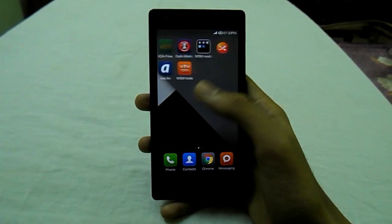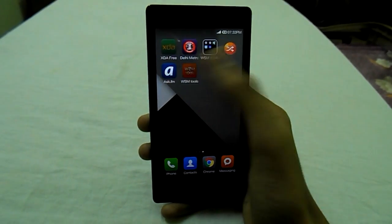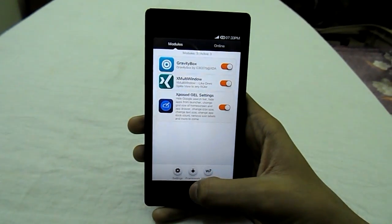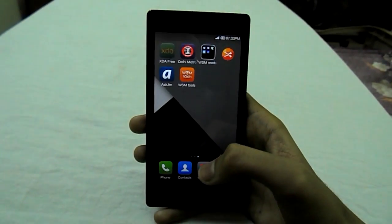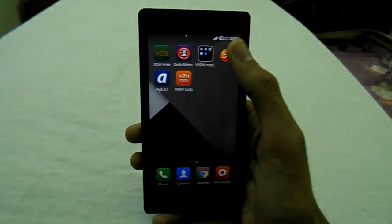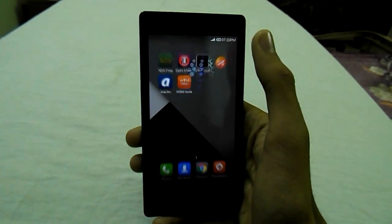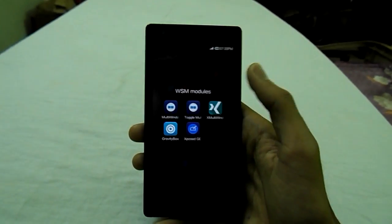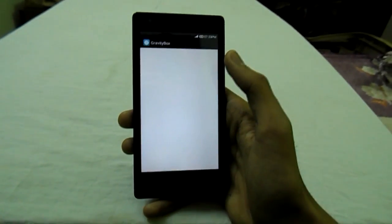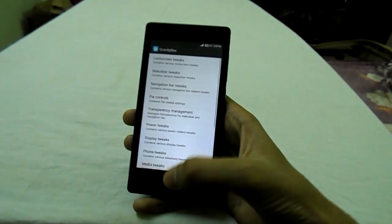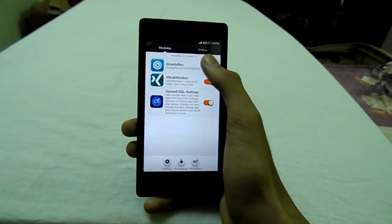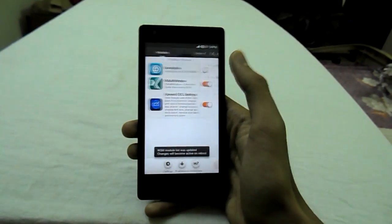Firstly you would require a rooted Android device and Xposed Framework installed — the link will be in the description. Or if you are running a MIUI ROM, you would require WSM Tools installed; there is a separate video dedicated to that, the link will be in the description. The second thing you would require is Gravity Box.